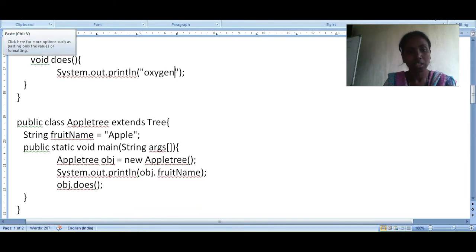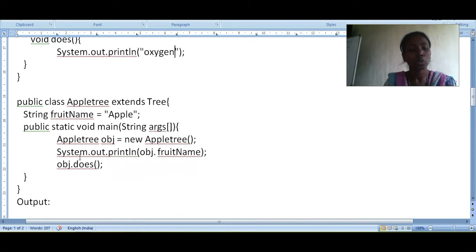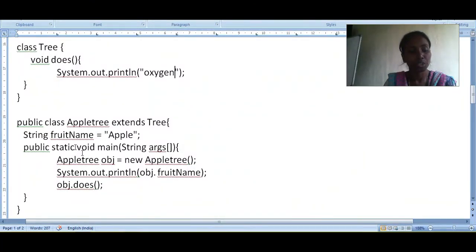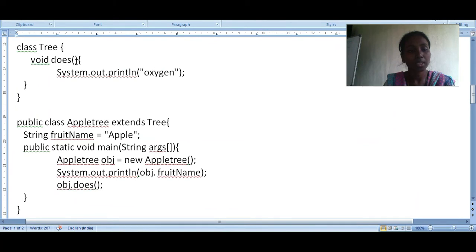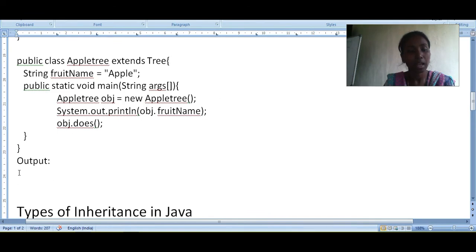We can also view the leaf size or other properties. There is a method named 'does' — to access it we use the object reference: 'obj.does()'. When this method is called, the cursor goes to the method definition in the super class. The method body prints 'oxygen'. So the first output is the fruit name 'apple', and the second output is 'oxygen'.